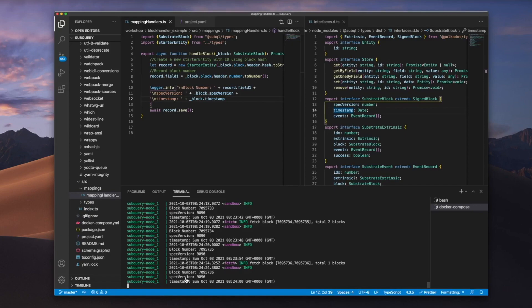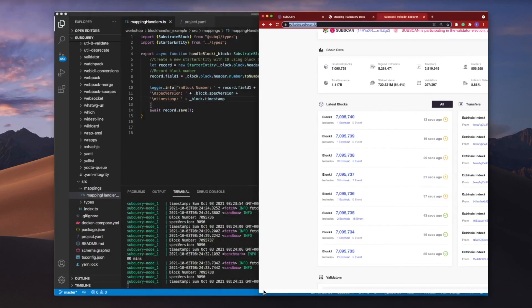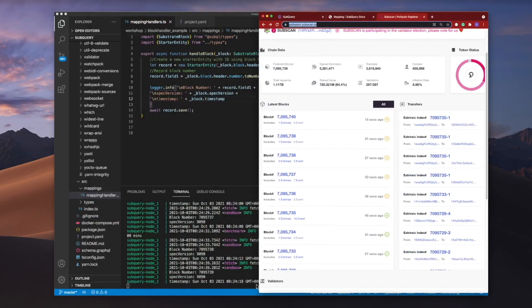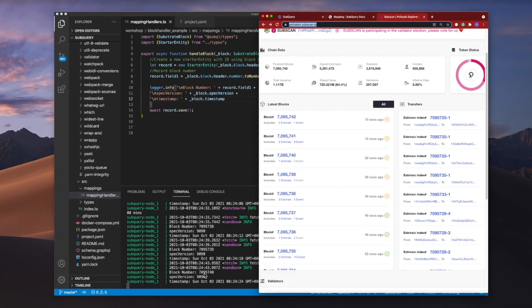Well, we can always jump into the polka dot scanner and we'll compare the latest block on this to the console. You can see here I've got block 740. Let me cancel that.